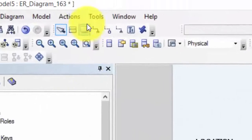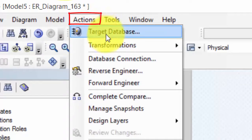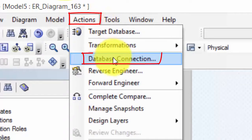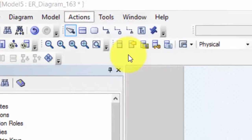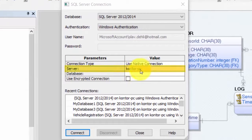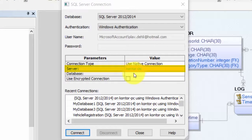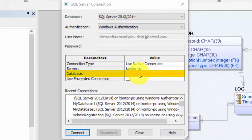Then we go to Actions and connect to our database by this menu choice Database Connection. Here we have to specify our server name. We could also connect directly to our database if we had one already created.